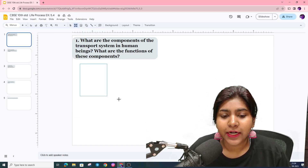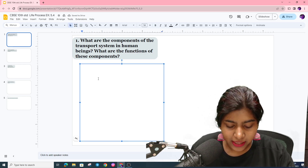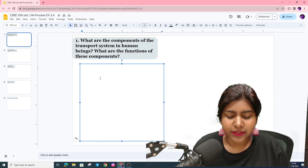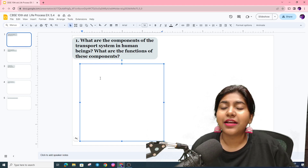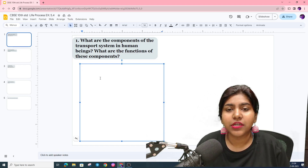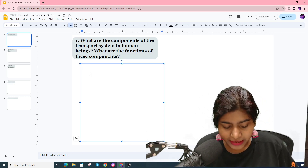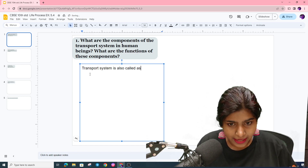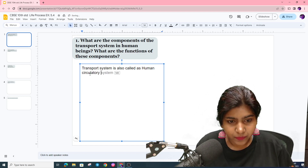So first of all, the transport system is also called the circulatory system. In the circulatory system, food materials, oxygen, and even excreta are transported. So the transport system is also called the human circulatory system.